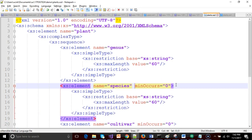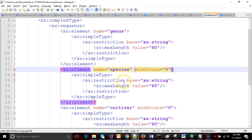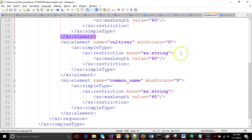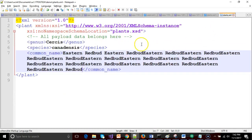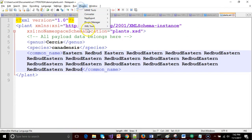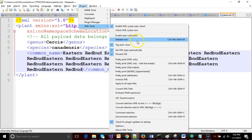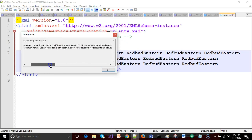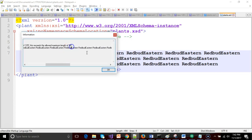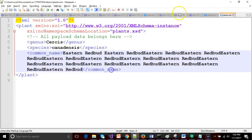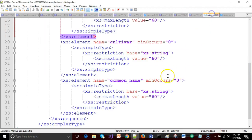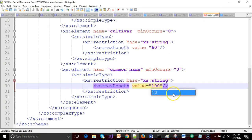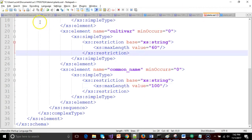With the magic of video pause and copy and paste action you see I've added this restriction to species, cultivar and common name. I also added a very long common name so I can validate this and confirm that sure enough my validation works. It says that it has a length of 225 but requires a max length of 60. Well actually for common name I did say that should be 100.